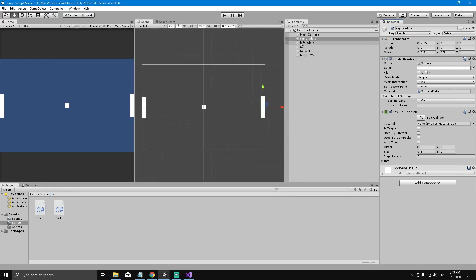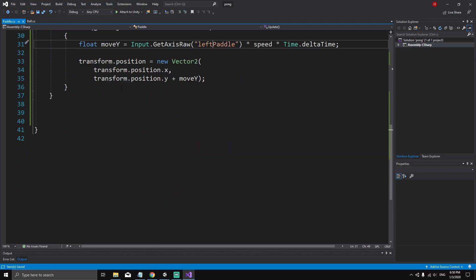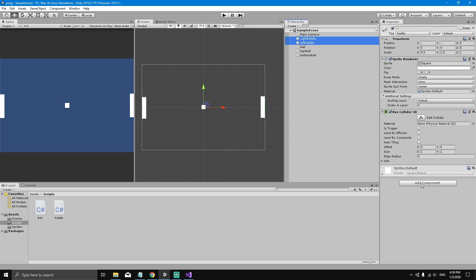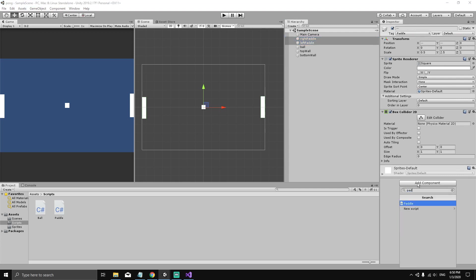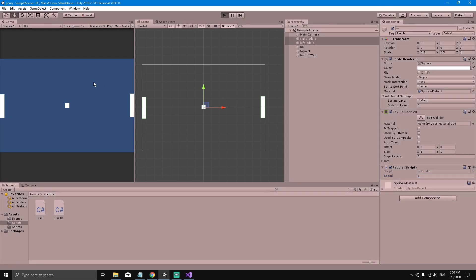Now close the window. We've created the script, but we need to attach it to the game objects. Select the right paddle, hold Shift and select the left paddle, then add a component — search for Paddle — and set a speed of 8, for example. Now hit Play.